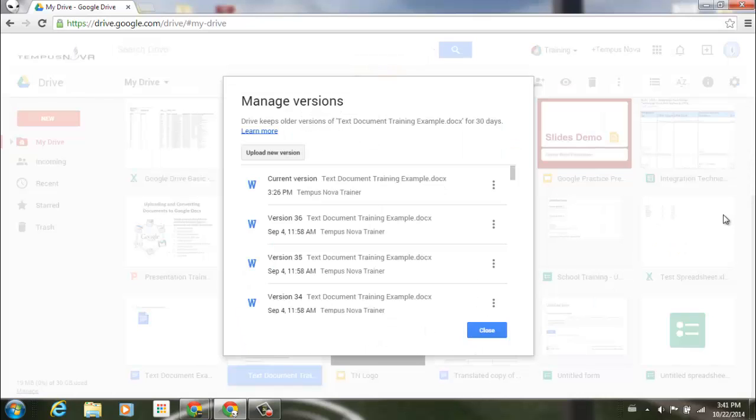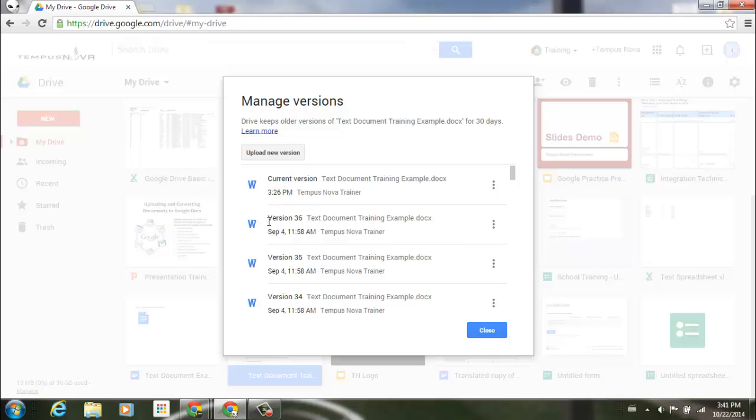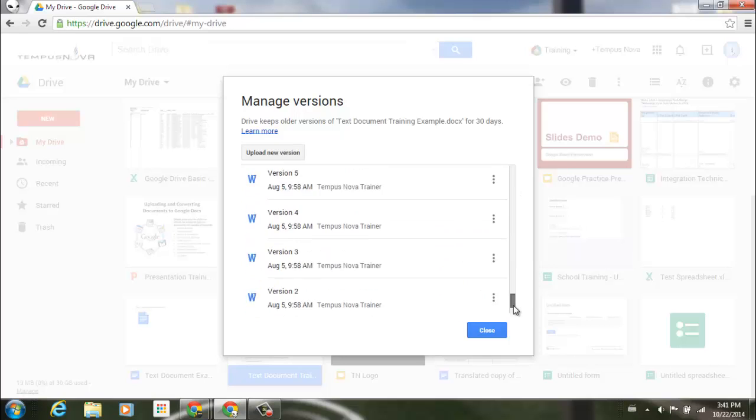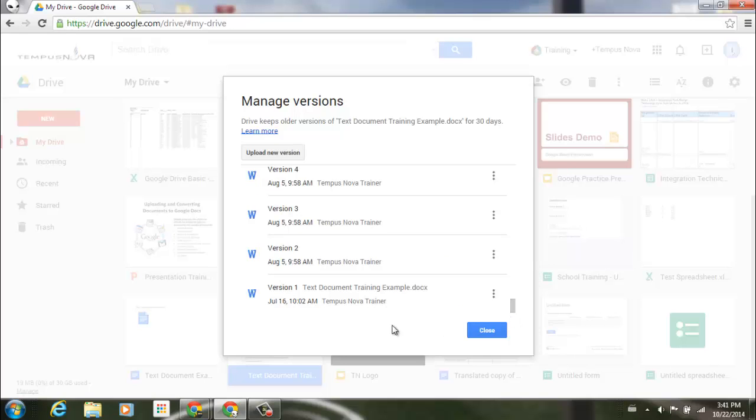I can go ahead and see all of the different versions that are regarding this specific file. So looking at the top here, I have my current version from March 26th today. I have version 36 from September 4th. And if I scroll all the way down to the very bottom, you'll see that I have version 1 from July 16th.